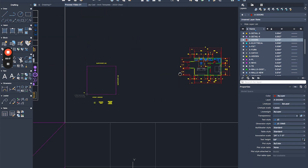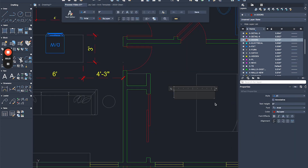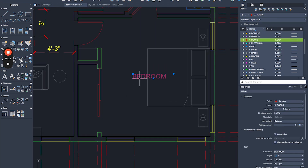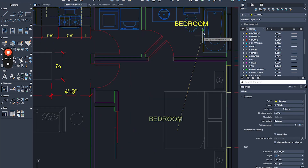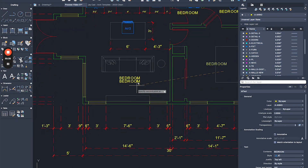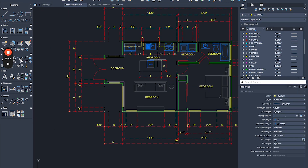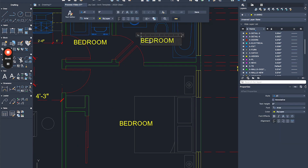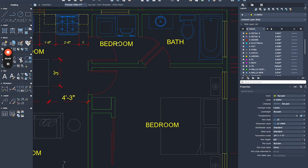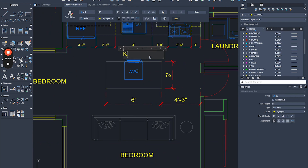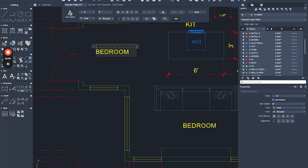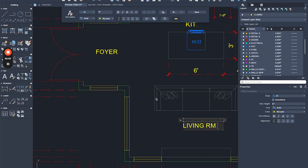Now I'll add text to label the spaces. I'll type 'Bedroom' first, switch the layer to annotation, make annotation my current layer, and then copy the text into each room. The labels are: Living, Kitchen, Foyer or Entry, Laundry, and Living Room. This shows different ways of writing room names — you can write the full name or use an acronym.